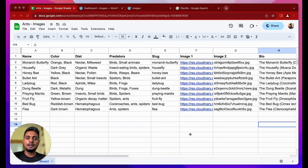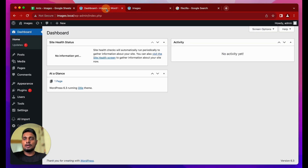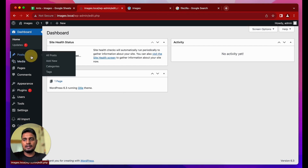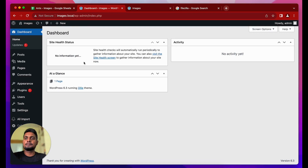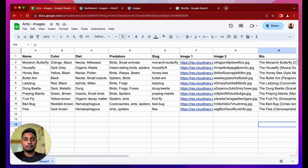Hey, this is Deepak and in this video we'll be looking at how to deal with images while doing programmatic SEO in WordPress. I'm using a plugin called WP All Import. I'll be showing you two different ways you can deal with images while doing programmatic SEO in WordPress using WP All Import.